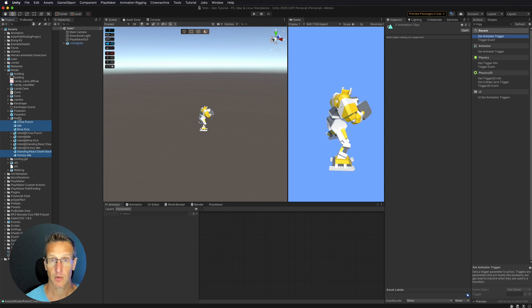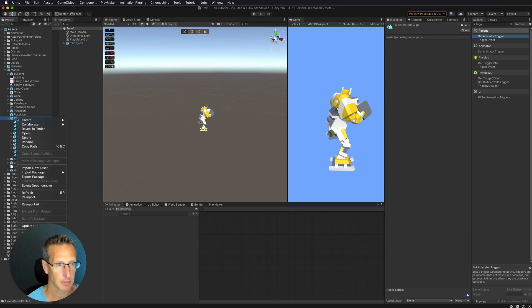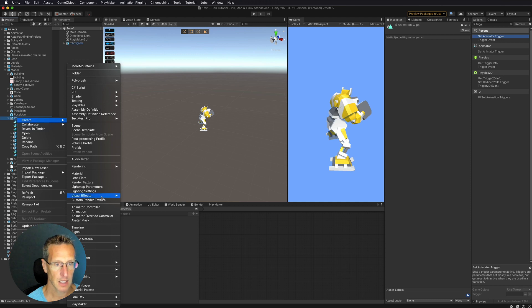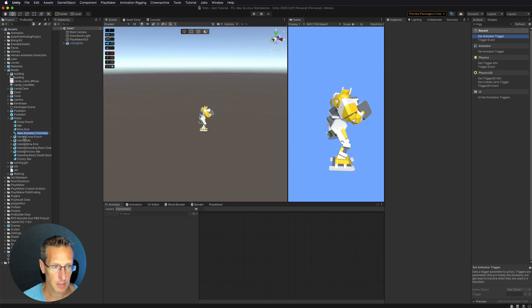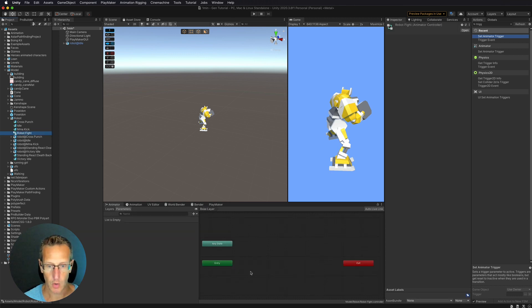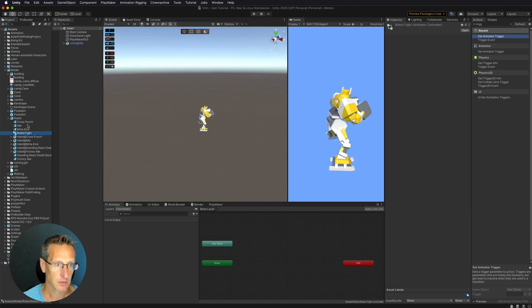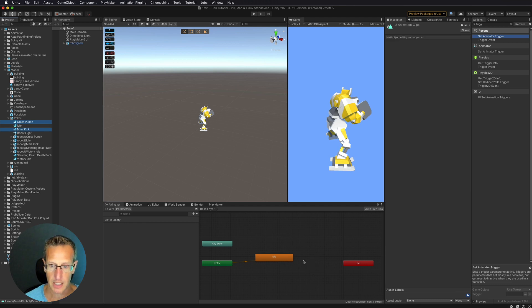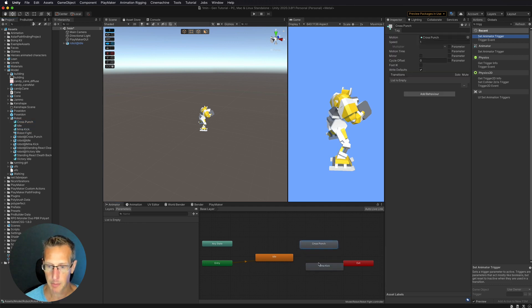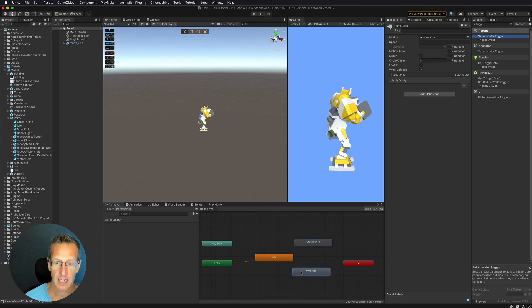I also want to create an animator controller. I'm going to right-click on my robot folder, go to Create, and select Animator Controller. I'm going to call this robot cool. So here we need to go ahead and start bringing in our animations into our controller. In this demo I'm just going to do the punch, kick, and idle. So I'm going to bring over my idle - that's going to be my default state - and then I'm also going to add the punch and kick. So here's my punch, here's my kick. Now let's go ahead and connect these.